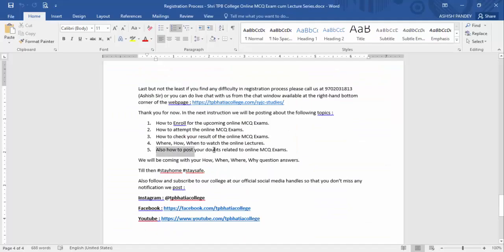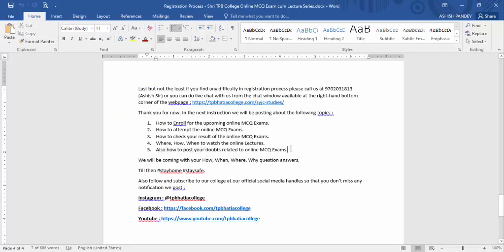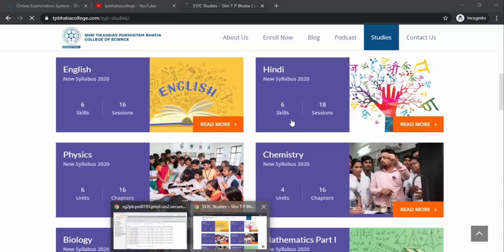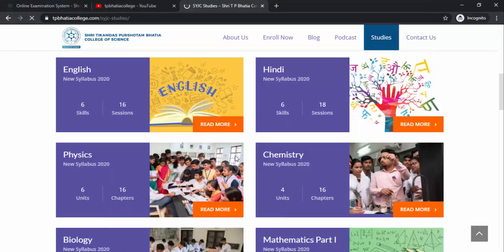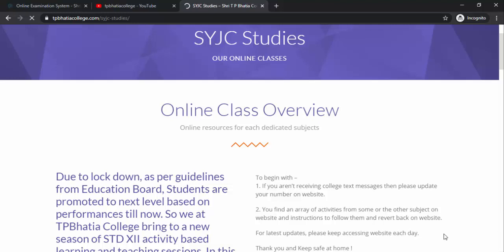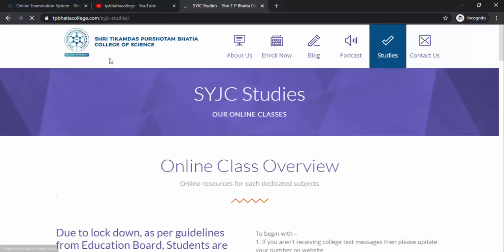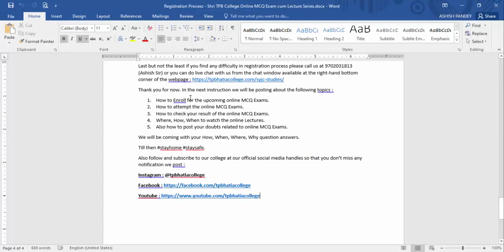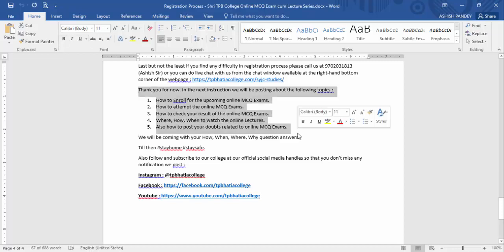Now let's cover how you can post doubts related to the online MCQ exams. You can post your doubts on our YouTube channel — in the comments of the relevant video — and besides that you can also post doubts on our website. We also have an online chat option on our website, so if you have any query you will be able to chat with us directly.